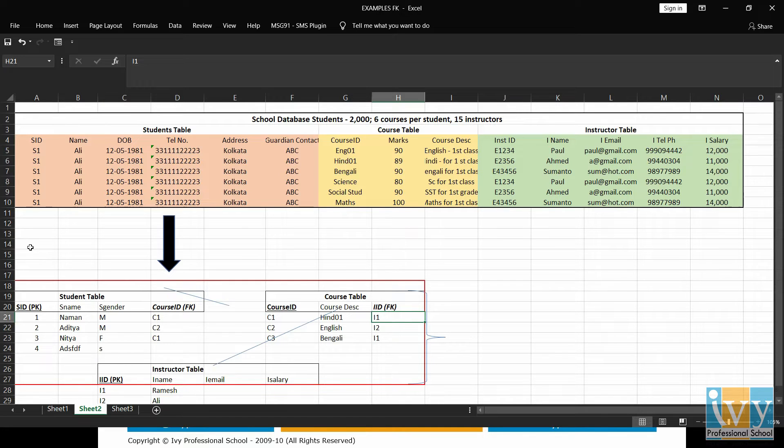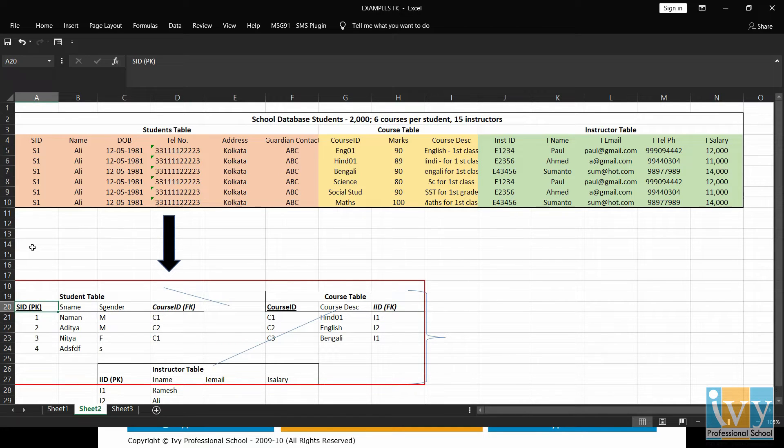For example, here, in the student table, SID is the primary key. Why? Because it uniquely identifies each record.